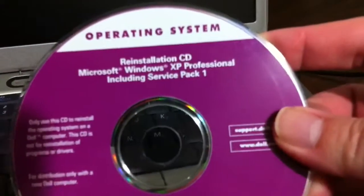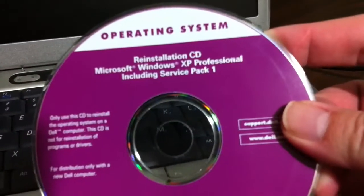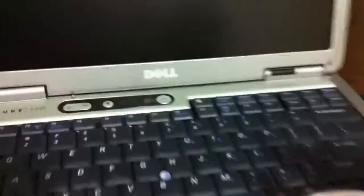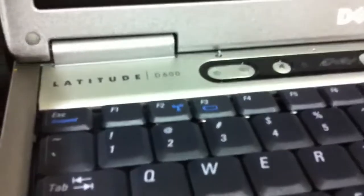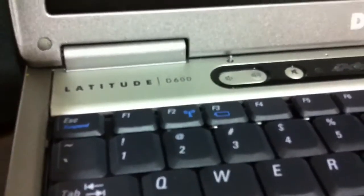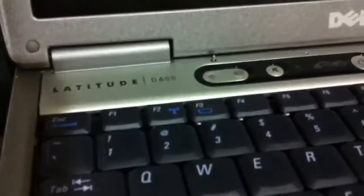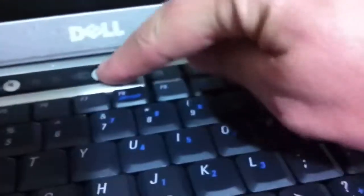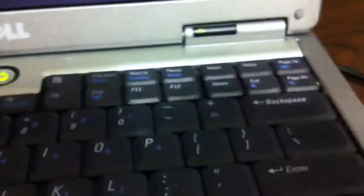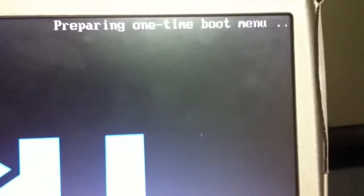I'm going to be working with a Dell notebook computer and you can see the original install disk here. It's actually Windows XP Pro Service Pack 1. This is Latitude D600 and I'm going to start up the computer by pressing the power button here. With Dell it's the F12 key that gives us a boot menu, so if I press F12 it says preparing one time boot menu.